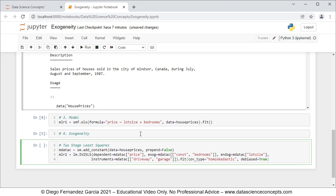Two important observations regarding two-stage least squares: first, if we do two-stage least squares estimation manually using the OLS function, that would estimate correct coefficients but incorrect standard errors and incorrect F-statistic. Second, with the mlr2 model we are assuming that its errors are homoscedastic or with constant variance.